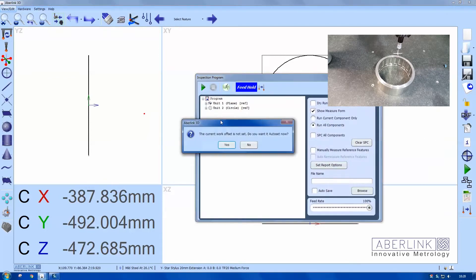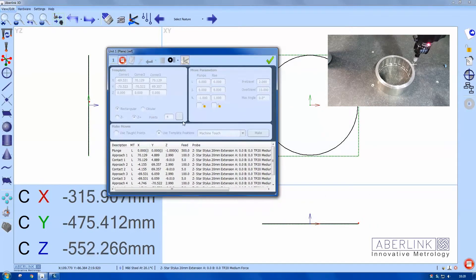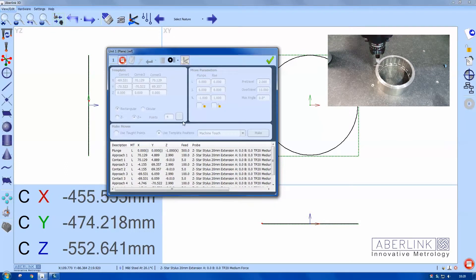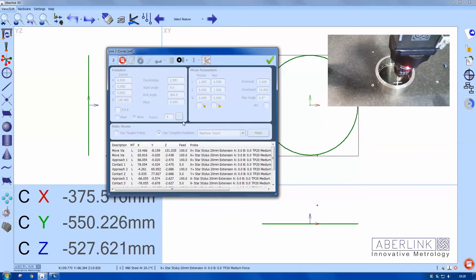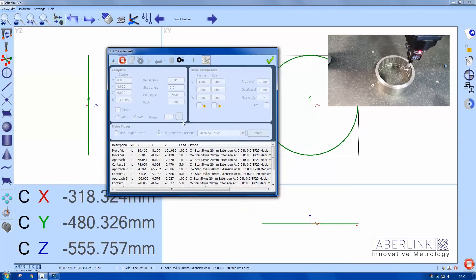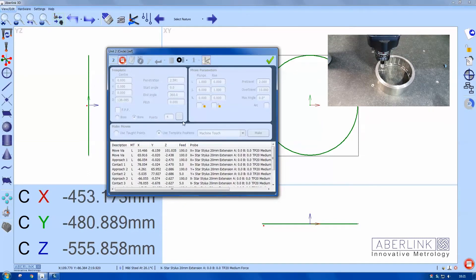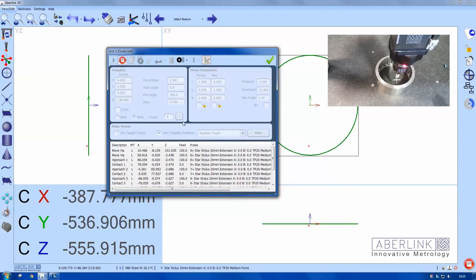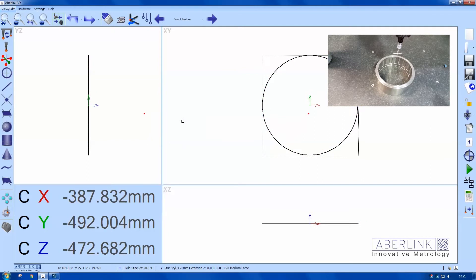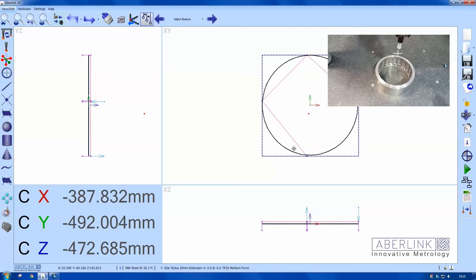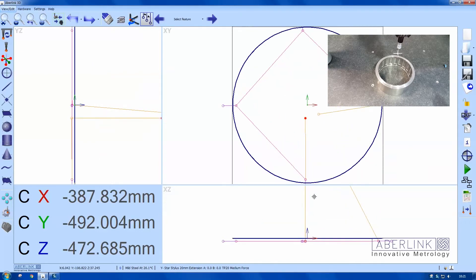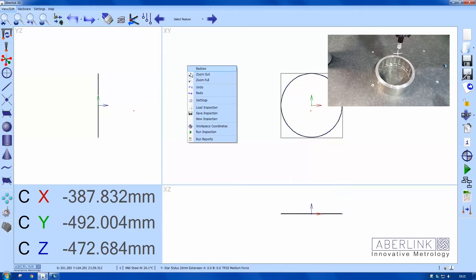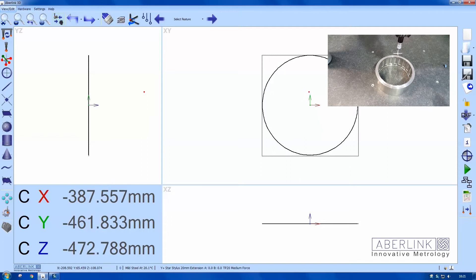I'm just going to run this program back. So I have nice control movement inside the part. Then it will just repeat my move via to the center and back above the job. Okay. Look at my probe moves. You can see our move via in the different views.